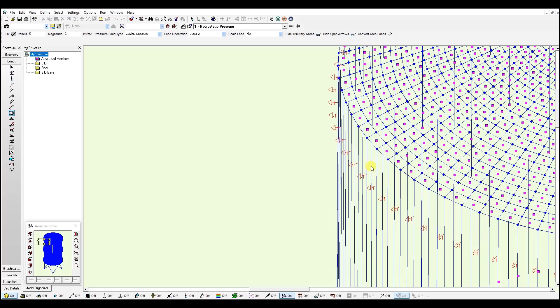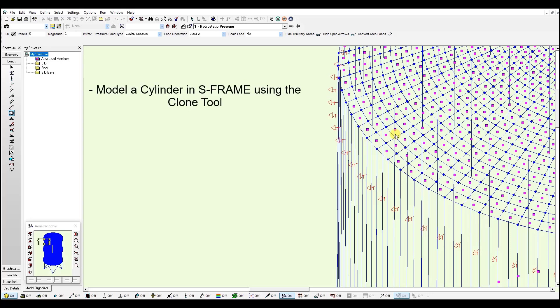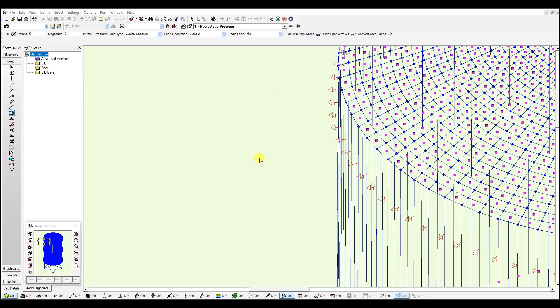You can quickly generate all the loading required on this model using a copy page action. And we have another tutorial video that shows how to generate these loads automatically for each panel using the clone tool. So you will not need to go over each panel manually.